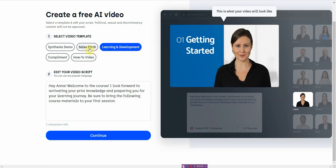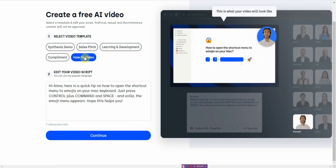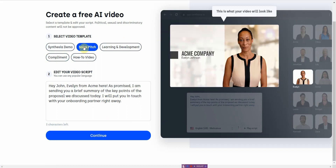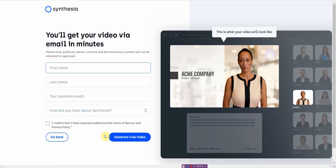It changes based on what you pick. I'm going to go with the sales pitch. From here you basically just enter in your first name, last name, email address, and basically a quick survey. And then you generate the video.